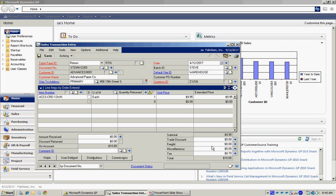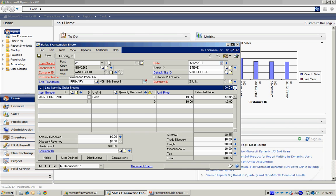When I post this, it's going to create a return on credit into the customer's receivable. Let's post that right now.